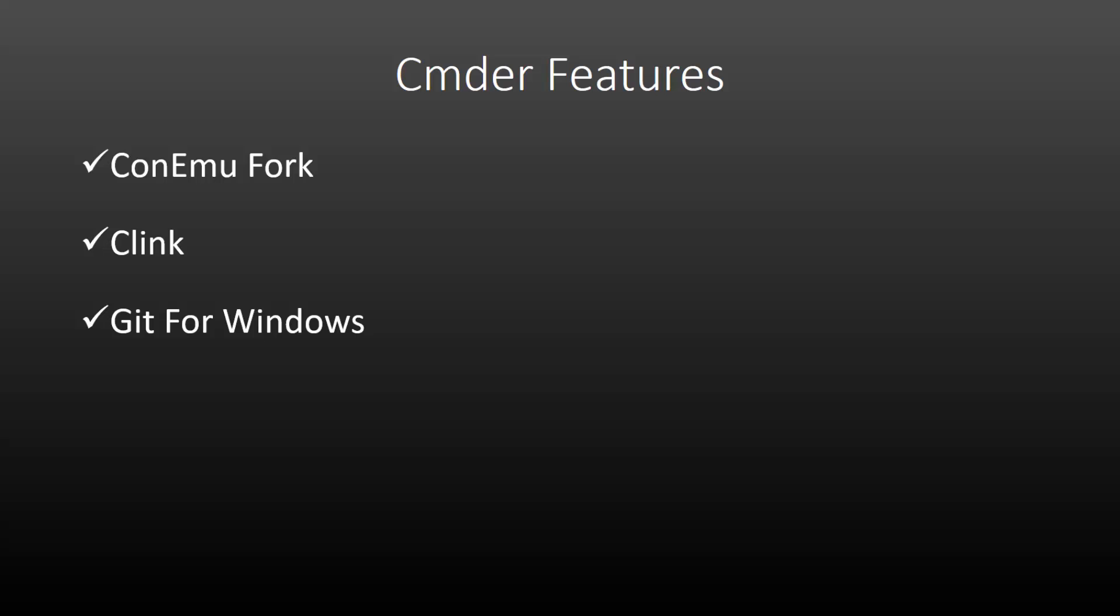It also implements Git for Windows, so you don't have to install any third party Git program. You can just use the Git command as you would if you had installed it separately. It's also very portable. You can just package it up in a folder and put it on a USB stick and you can use it from anywhere on any system. As far as appearance, it looks a thousand times better than the Windows CMD command line and it looks much better than PowerShell. You have a wide range of themes you can choose from and it's just miles ahead of anything else that's included in default Windows.